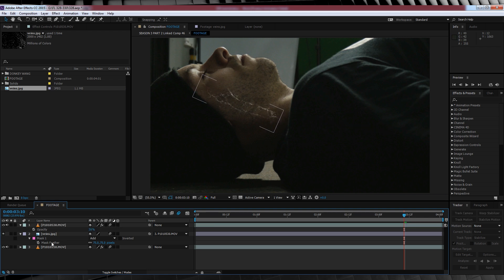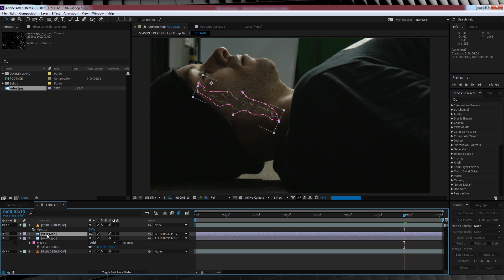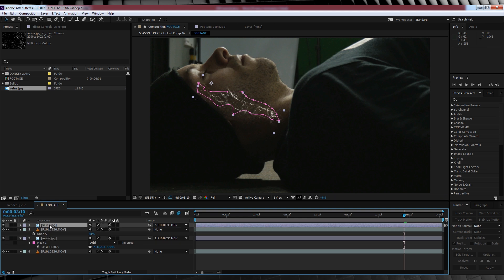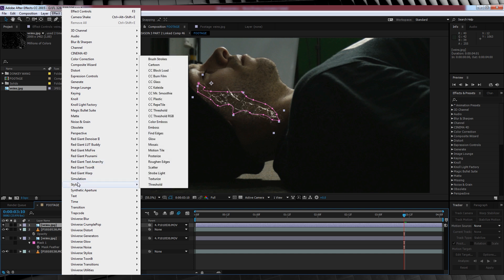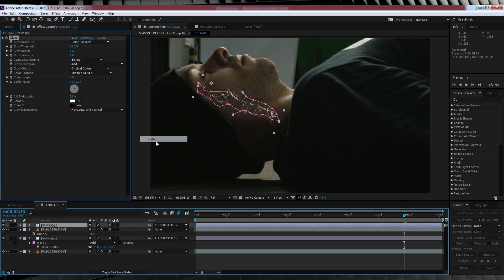Next step, adding our fiery glow. To do this is crazy easy. Let's duplicate our vein layer, drag it up to the top like so. From there, let's head up to effect, stylize and add a glow.